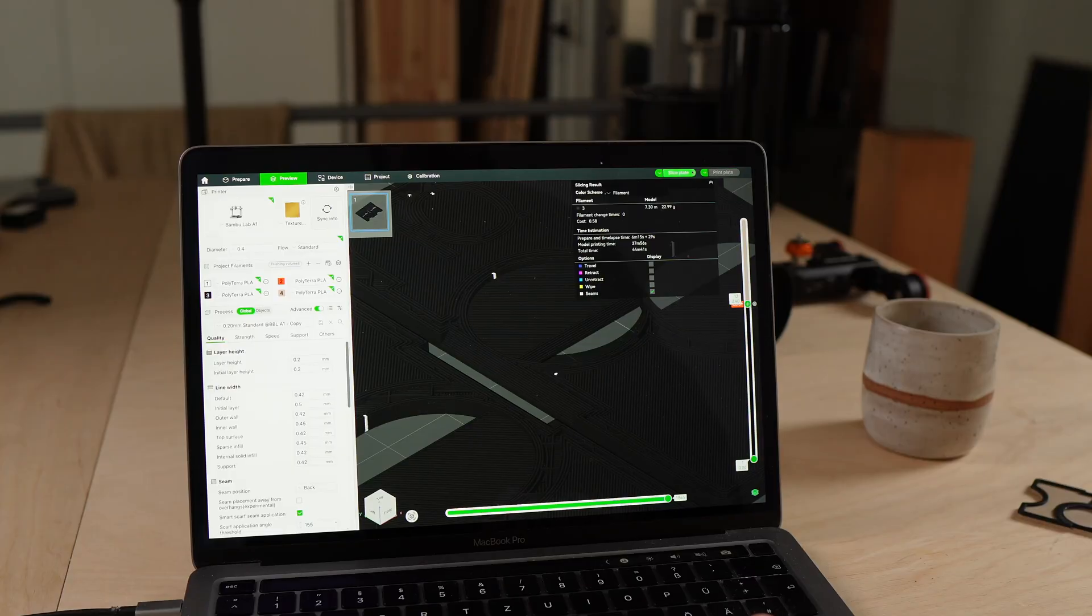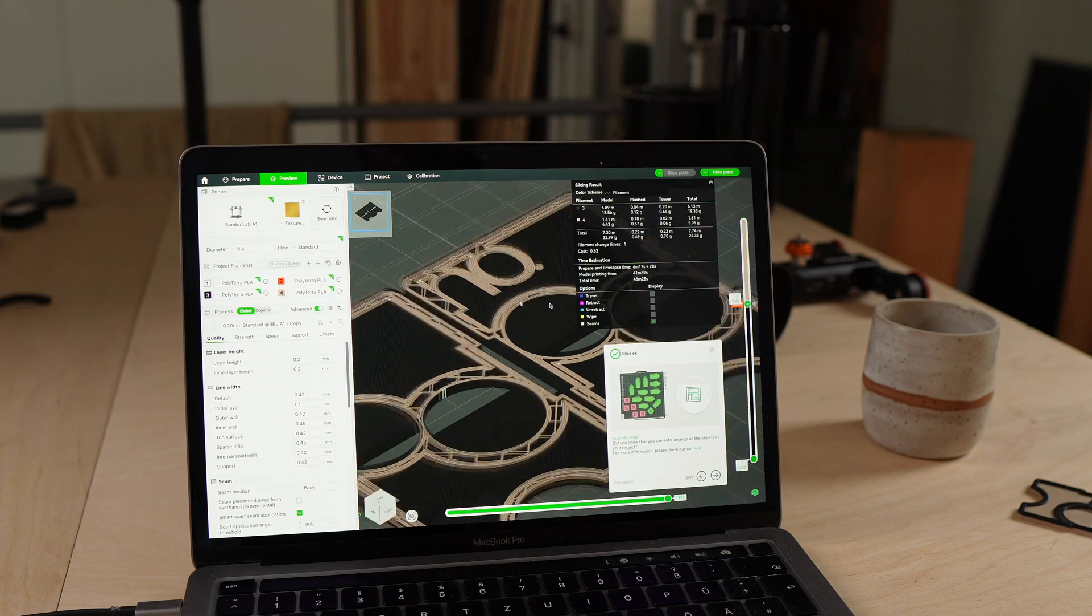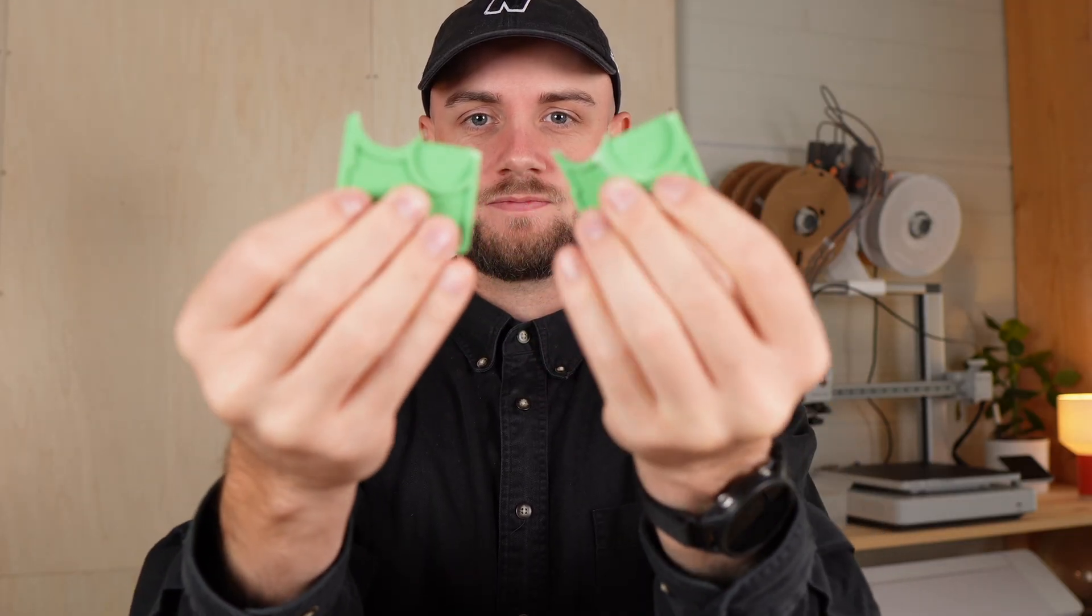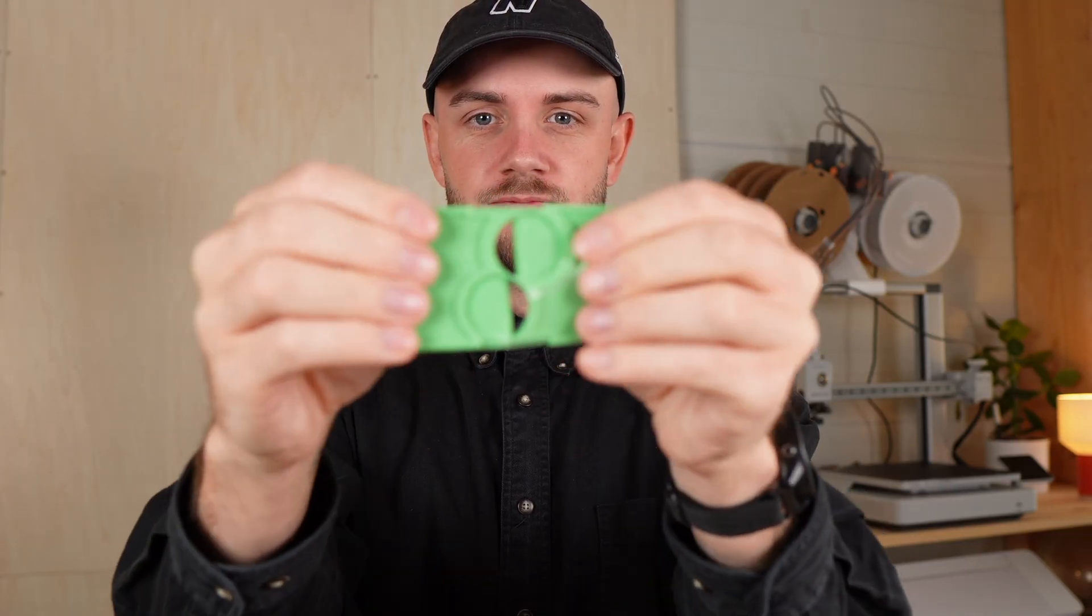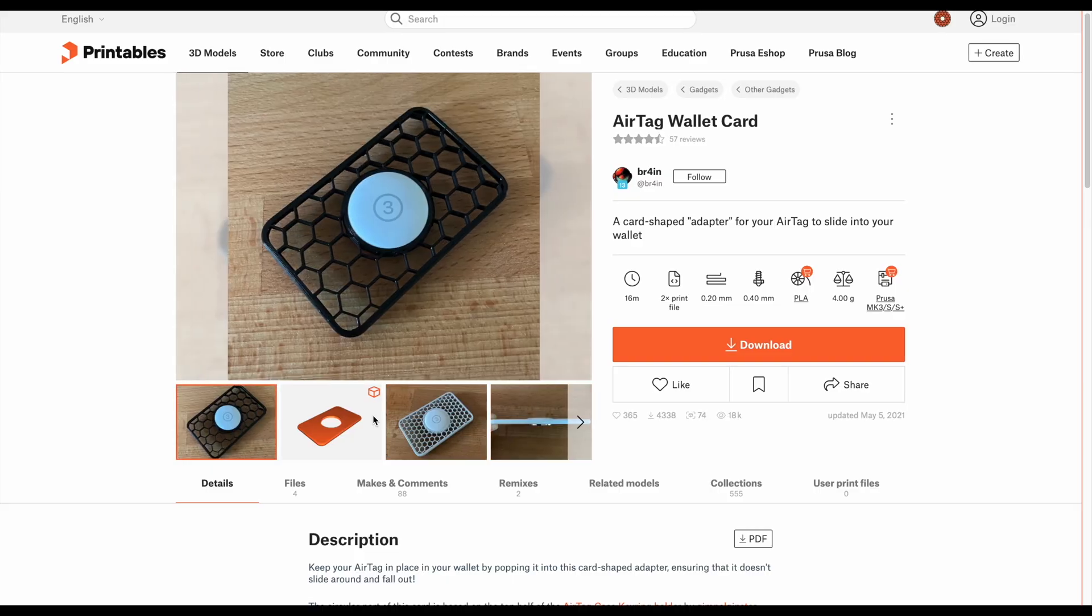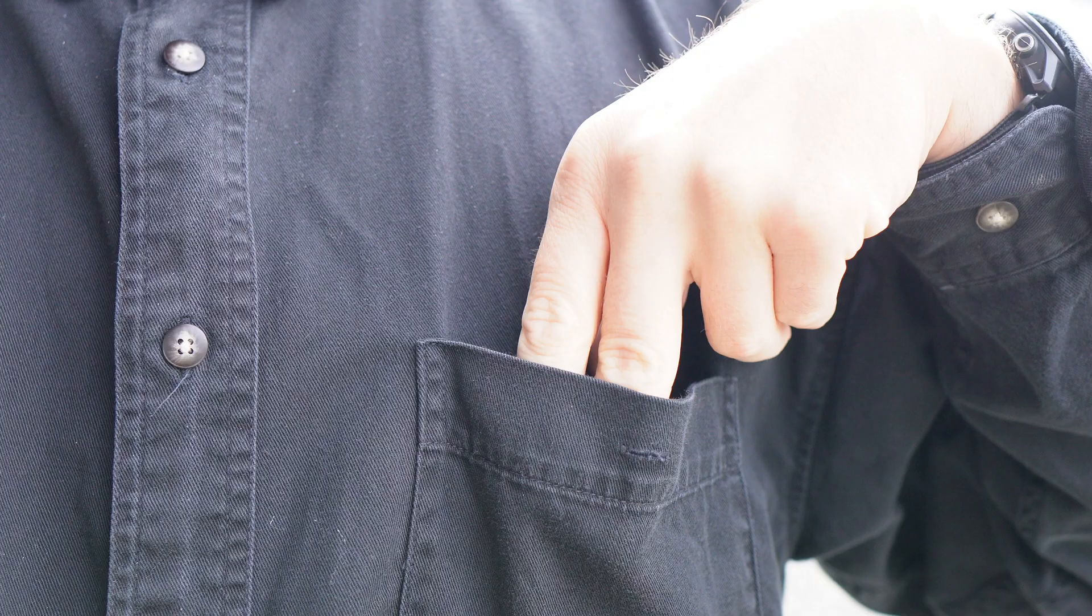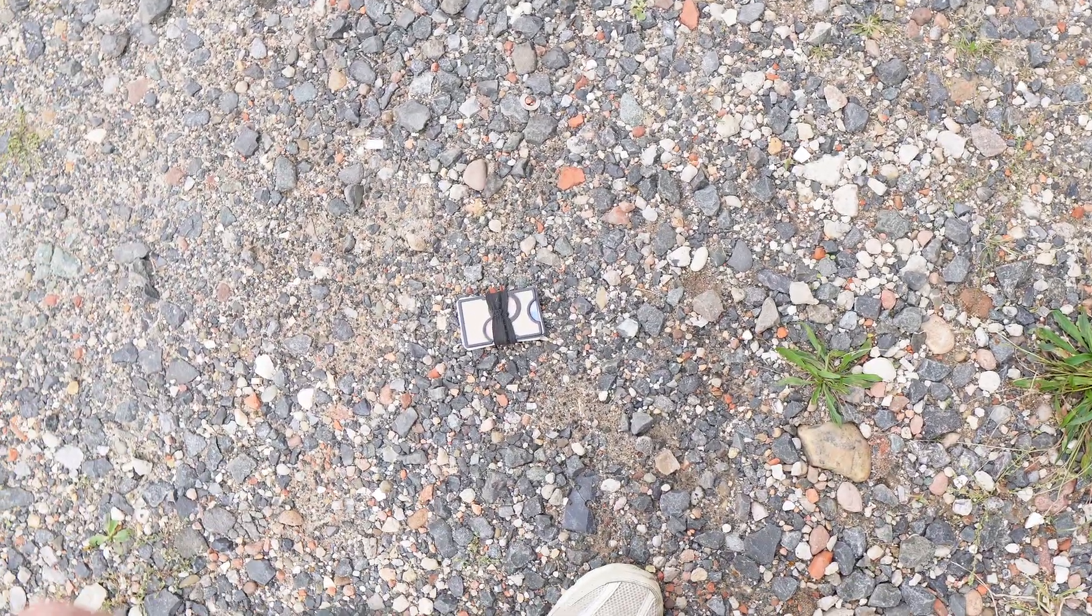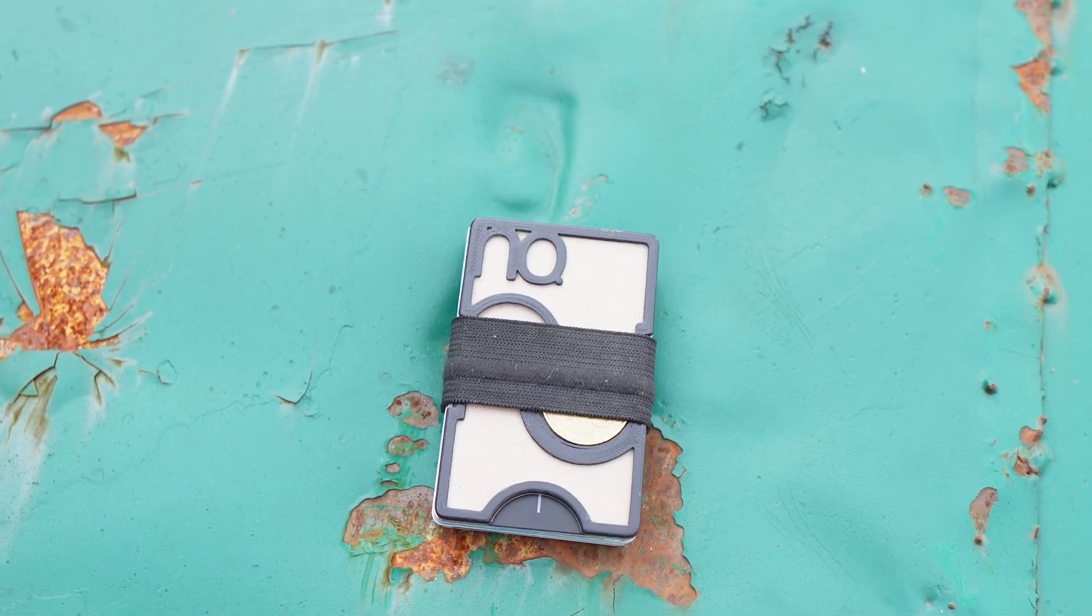First, you can print it yourself at home and customize it any way you like. Second, if it ever breaks, you'll have a new one in under an hour. Third, it's expandable. You can add modules like an airtag holder whenever you need. And fourth, it's lightweight but still tough. With the right filament, it's surprisingly durable.